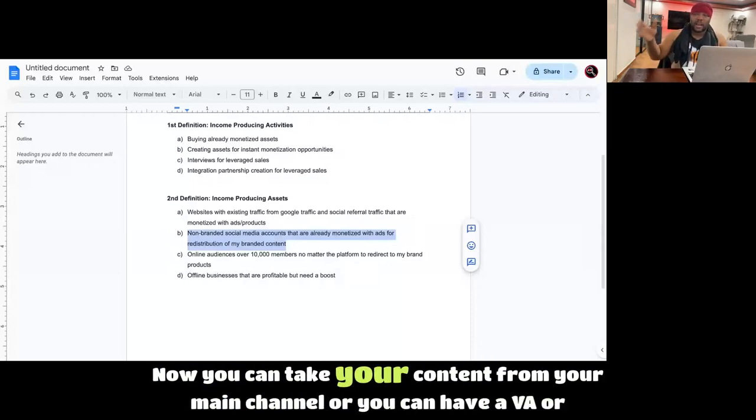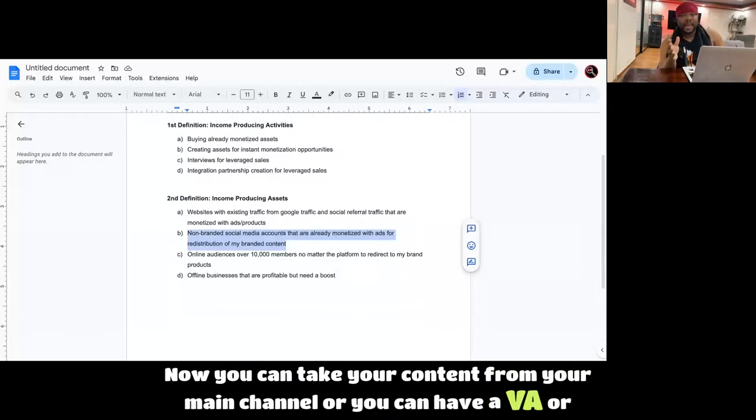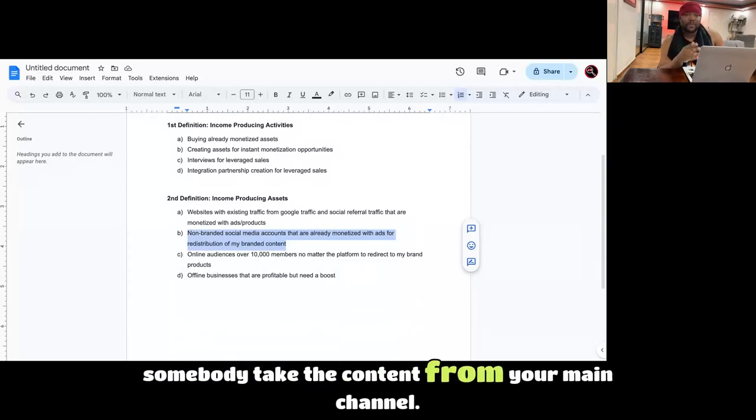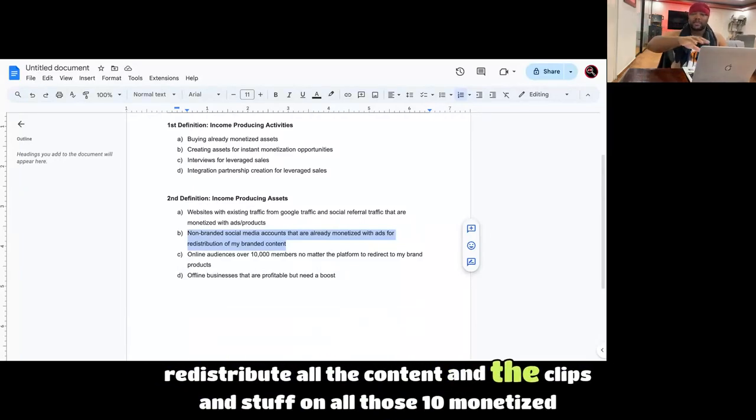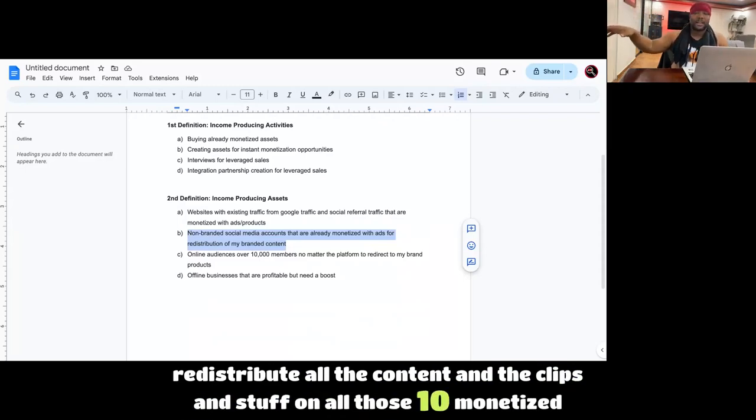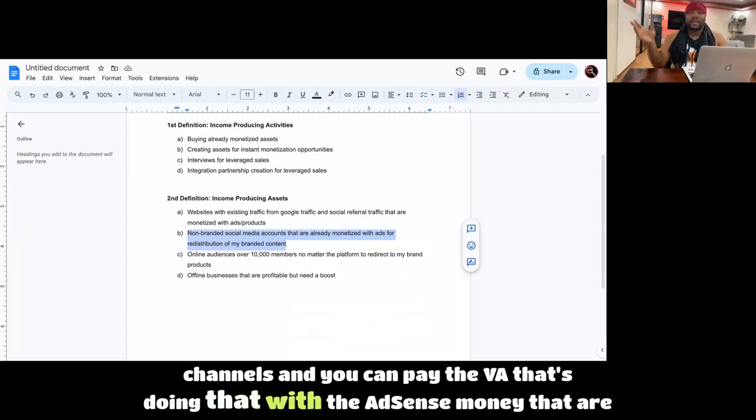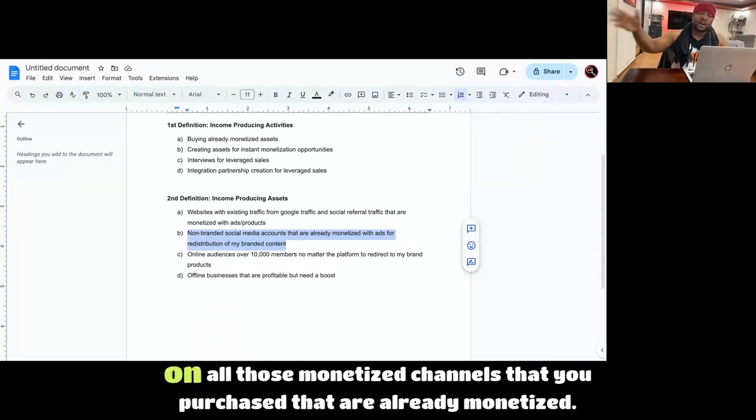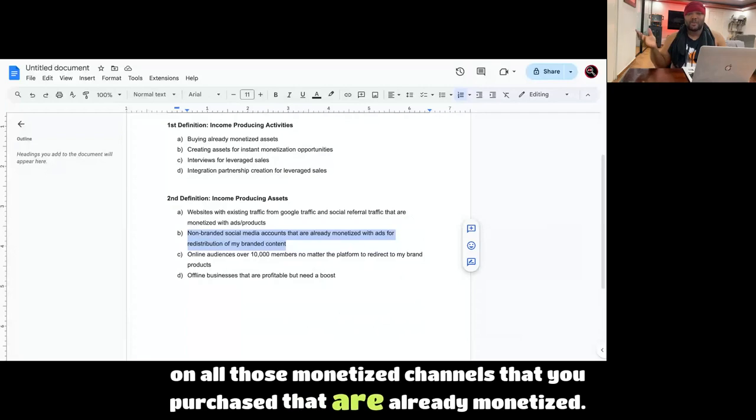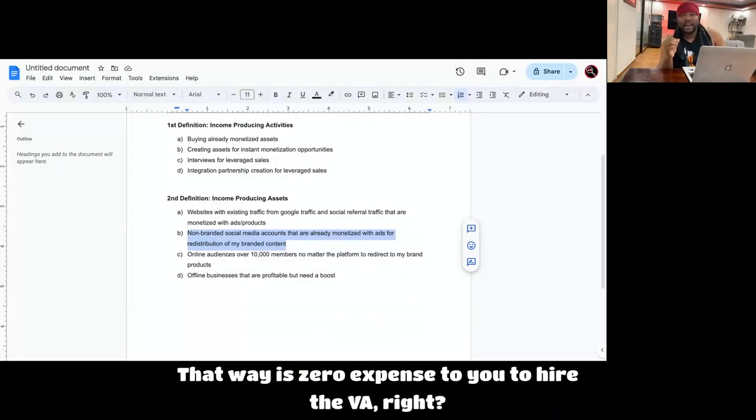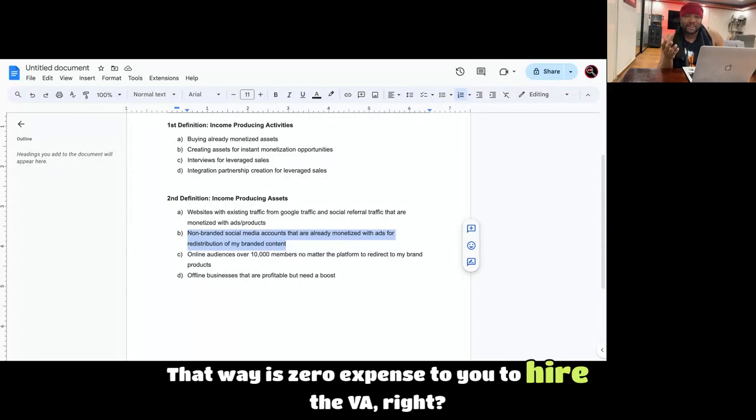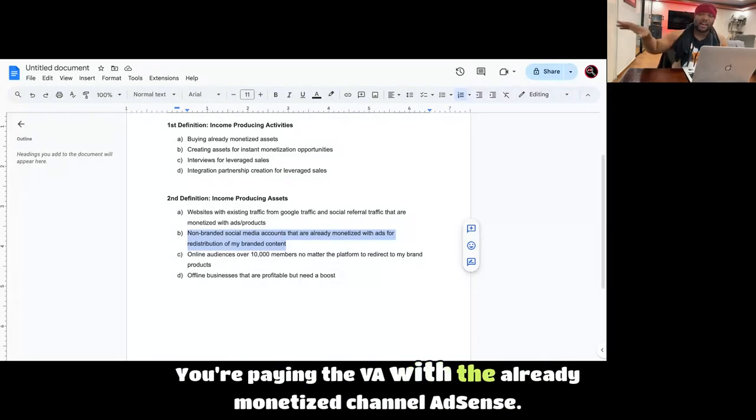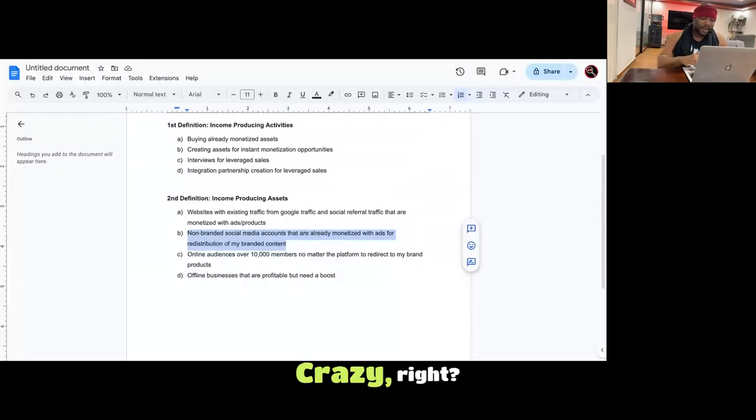Now you can take your content from your main channel or you can have a VA or somebody take the content from your main channel, redistribute all the content and the clips on all those 10 monetized channels. And you can pay the VA that's doing that with the AdSense money that are on all those monetized channels that you purchased that are already monetized. That way it's zero expense to you to hire the VA. You're paying the VA with the already monetized channel AdSense. Crazy, right?